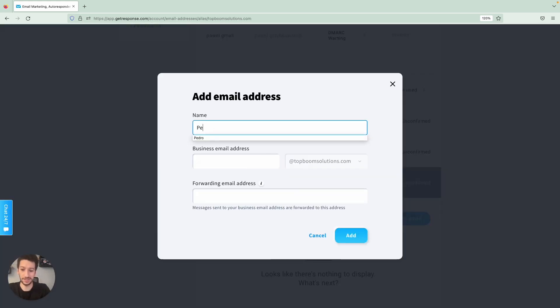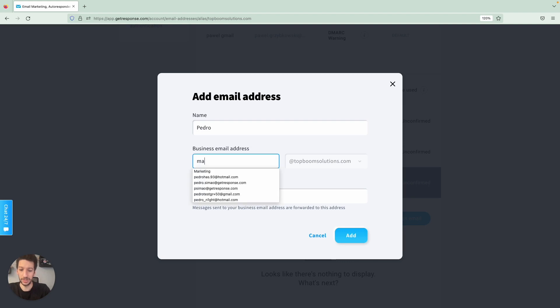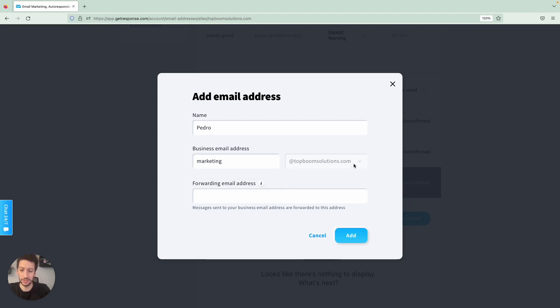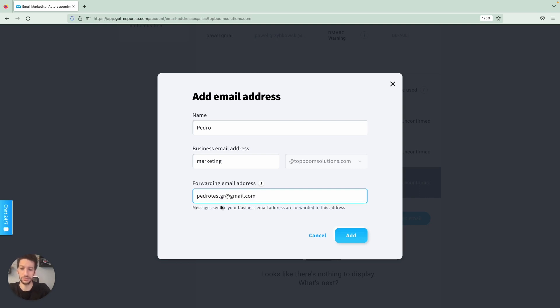And as a test, my name is Pedro here, this will be marketing. And then my domain is already there. And forwarding meaning that messages will also be sent to this email address. This is mine. And then click to add.